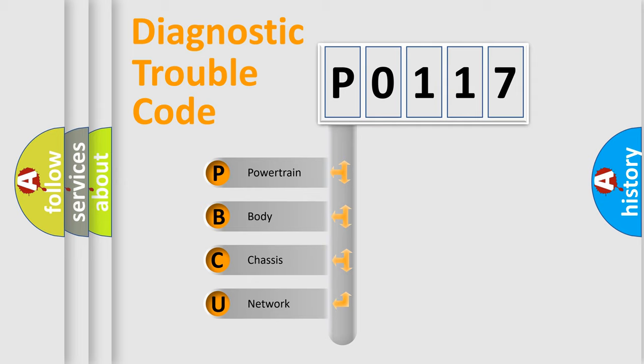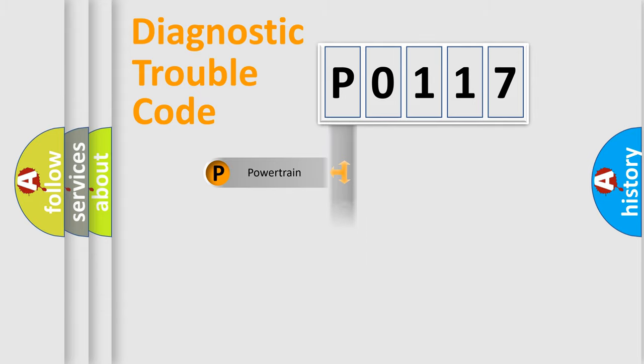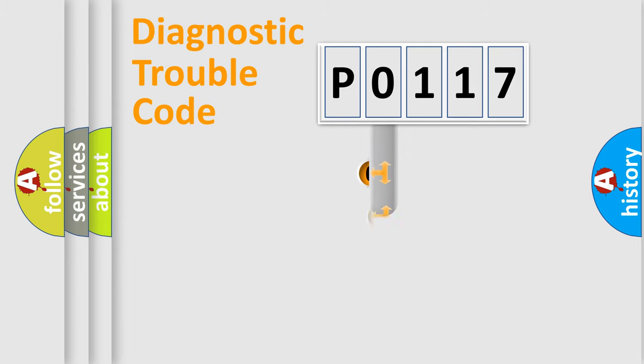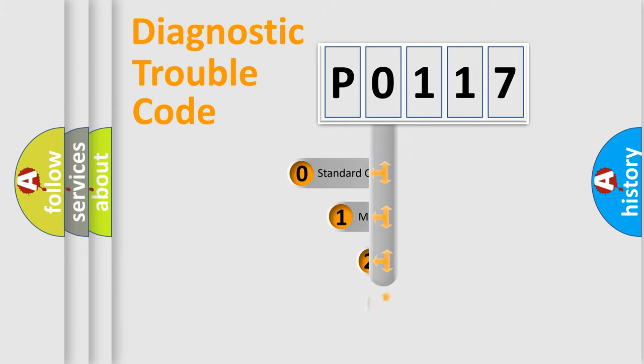We divide the electric system of automobile into four basic units: Powertrain, Body, Chassis, and Network. This distribution is defined in the first character code.